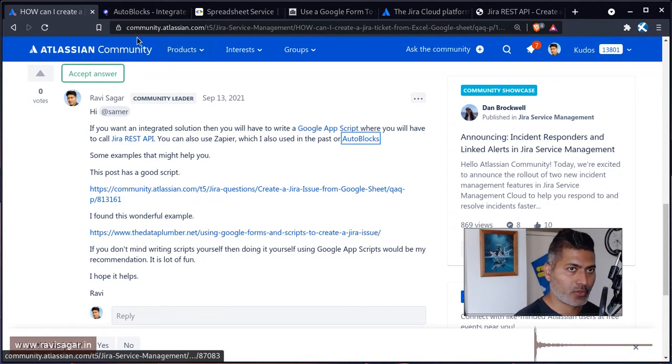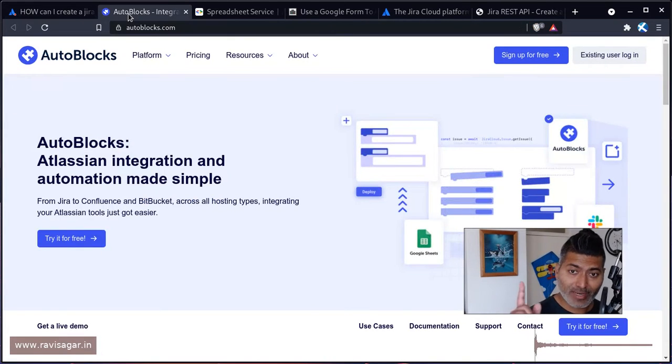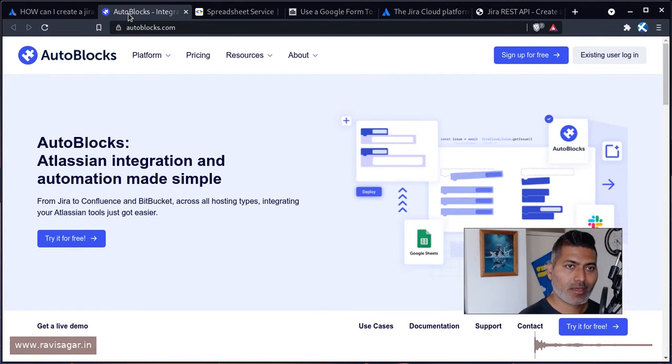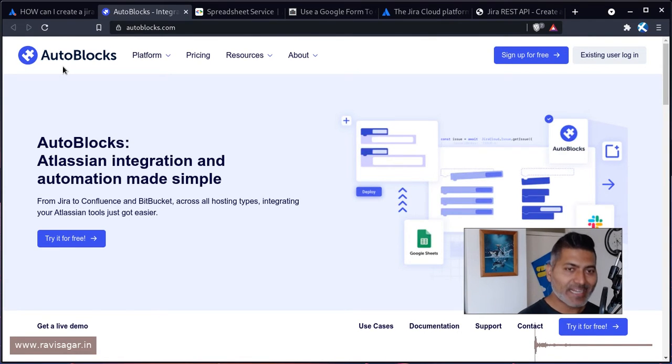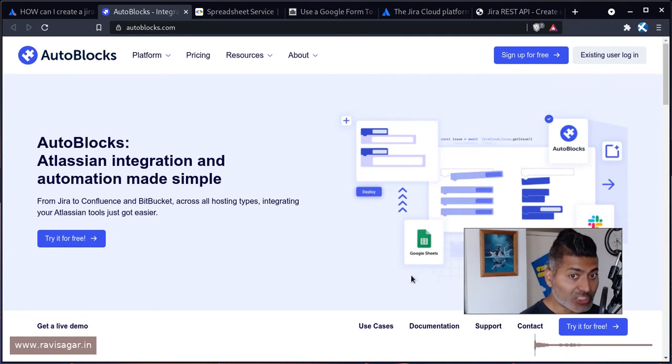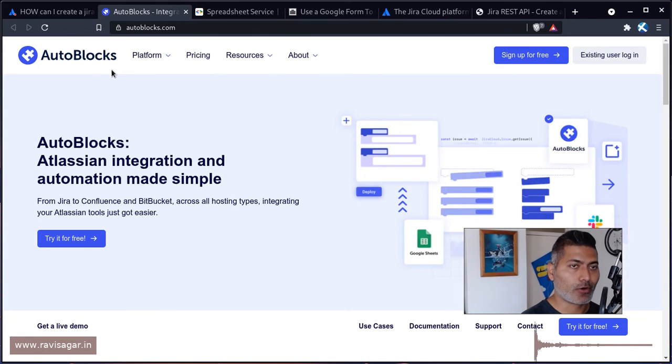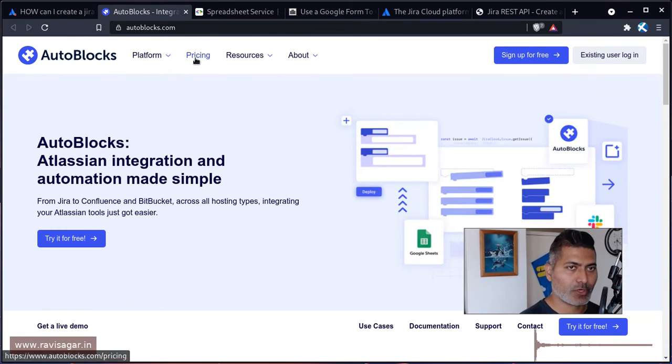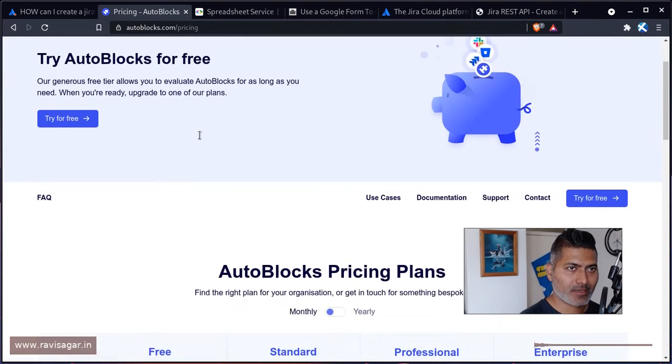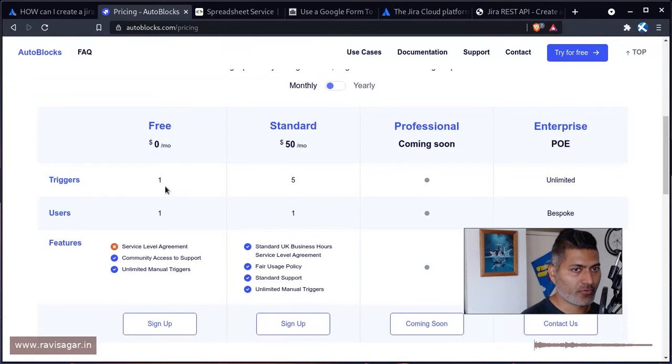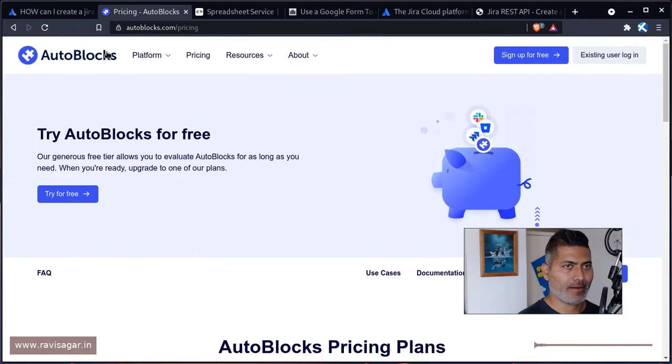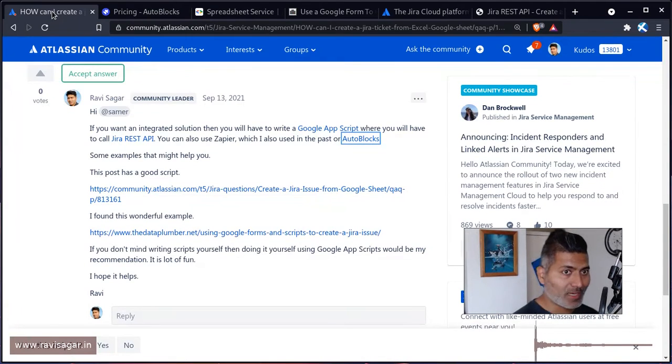And of course you can also use AutoBlocks, which I covered—by the way, I have a few videos on Autoblocks. Autoblocks is basically a platform for integrating with Atlassian tools from plenty of other tools like Google sheets. And that is why I mentioned Google sheets along with Autoblocks and Jira, of course. So take a look at Autoblocks in case you want to do something with it, and you can of course use it for free—there is a free plan as well, and it is not difficult to use.